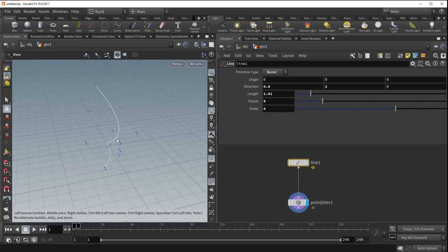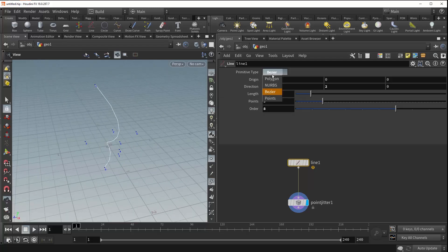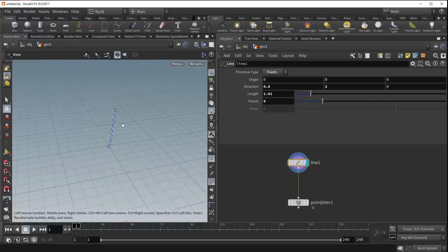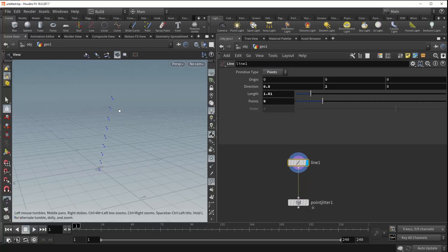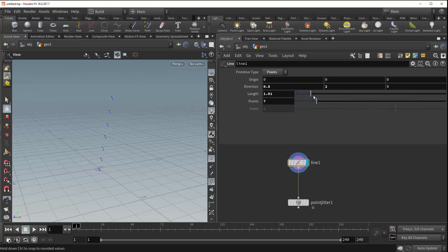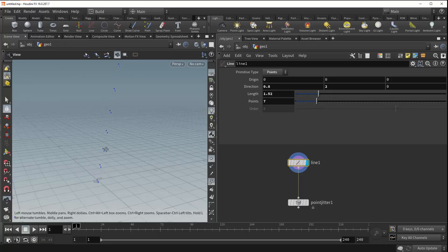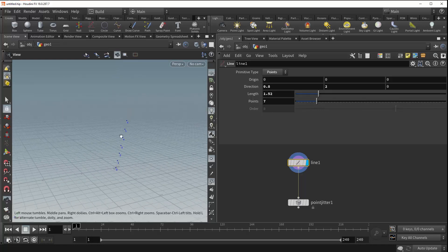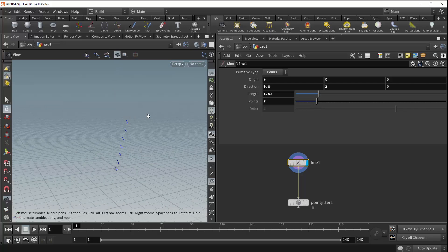And the last thing that we're going to cover is the primitive type points, which simply just creates points with no primitives or lines in between them. Even so, all of the other parameters function exactly as they should, despite the fact that no lines are actually being generated. This has been the Line Node. Thank you for watching.